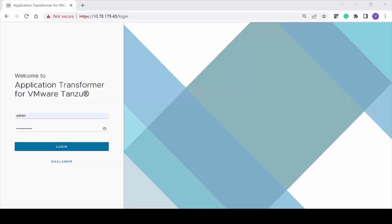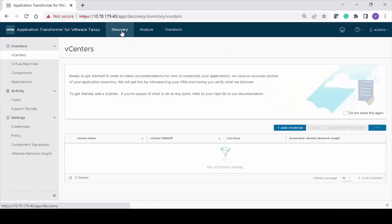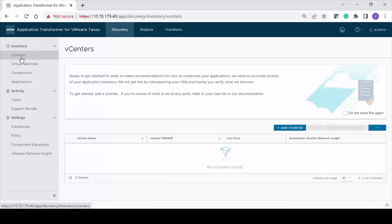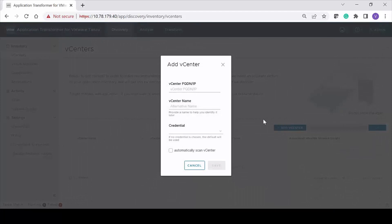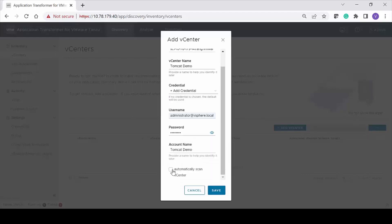Login to Application Transformer for VMware Tanzu to add the vCenter server that has the Tomcat components. Select Discovery from the main menu. On the left navigation pane, go to Inventory, vCenters. Click Add vCenters and provide the vCenter details. If you do not have a defined credential, select Add Credential. Select the Automatically Scan vCenter option and click Save.